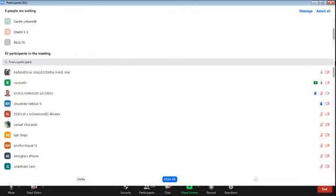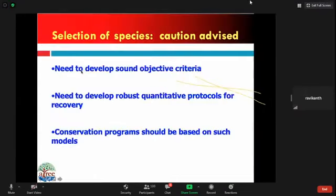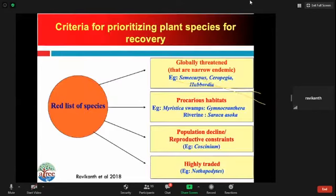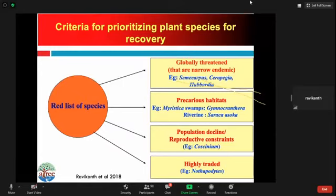If you look at the threatened species in India, as mentioned, there are more than 1,116 plants and animals under the threatened category. We need to develop sound objectives to conserve and shortlist these species for recovery programs and develop robust quantitative protocols for their recovery. Recovery conservation programs should be based on such robust protocols so that we have minimal failures. I'm going to talk largely about plants today, as I've been working on plants, though I have highlighted some animal examples.